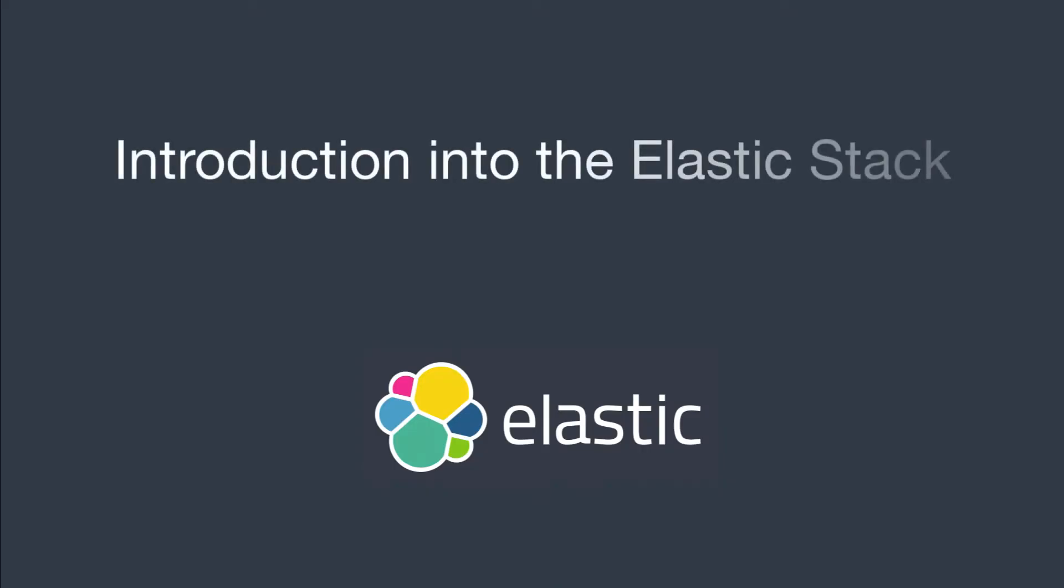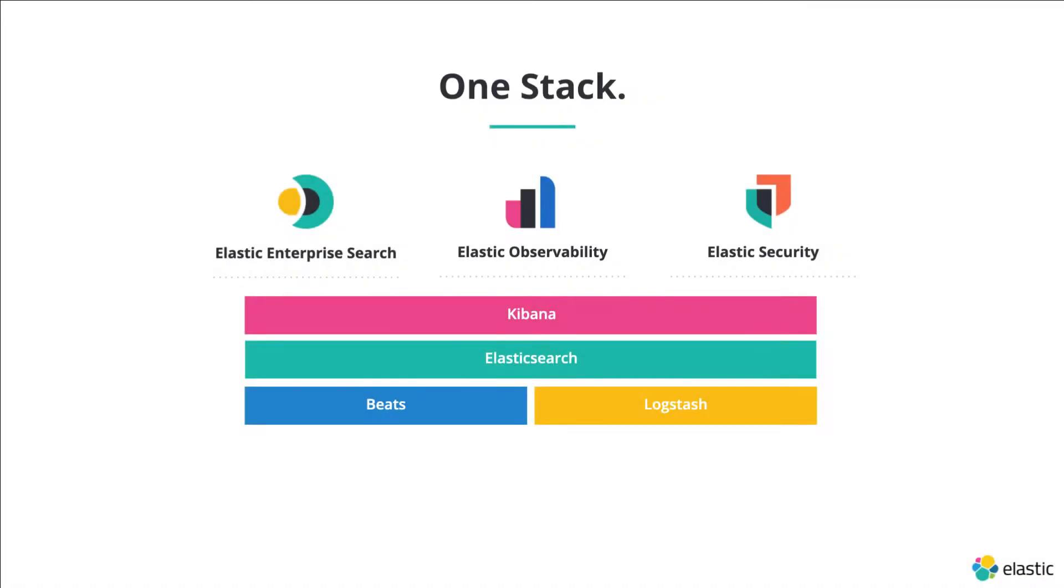Hey, let me give you a quick introduction into the Elastic Stack and how it can help you to make Java applications more observable.